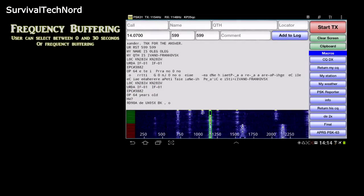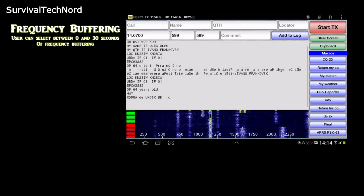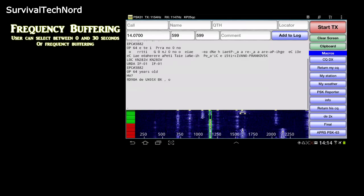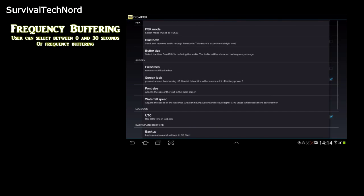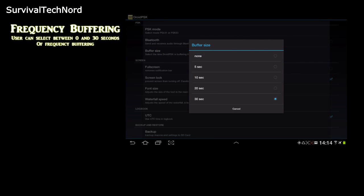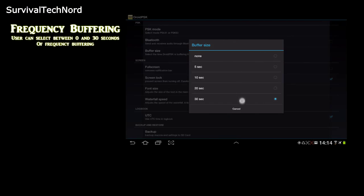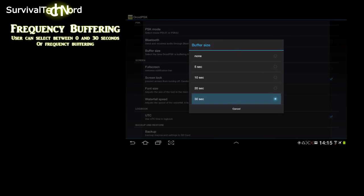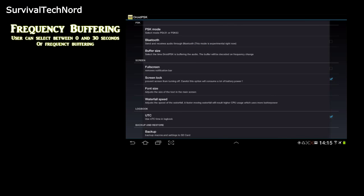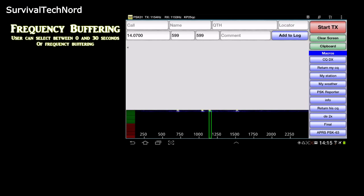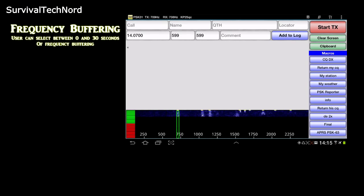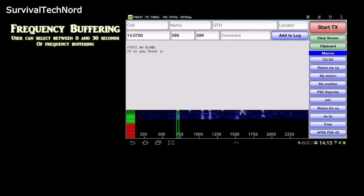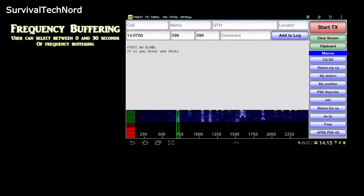The first new feature is called frequency buffering. Frequency buffering allows the user to select between no buffering at all or up to 30 seconds of buffering of all of the conversations in the waterfall. So if you watch a new frequency in the waterfall, the buffered text from the last 30 seconds will be displayed, even though it was focusing on a completely different conversation in the waterfall.